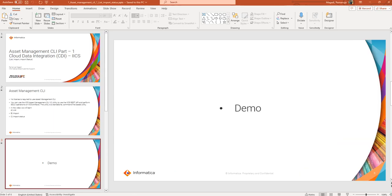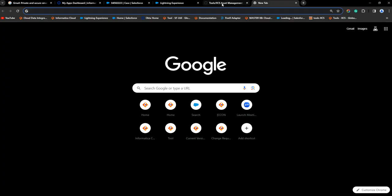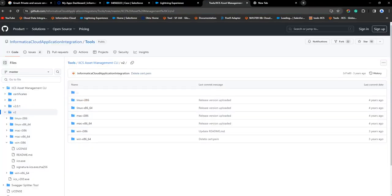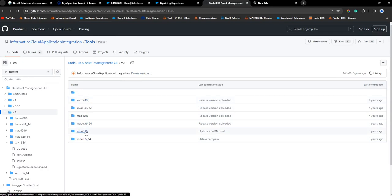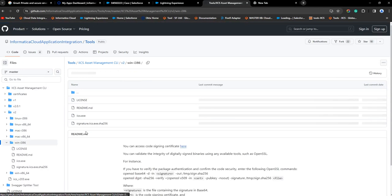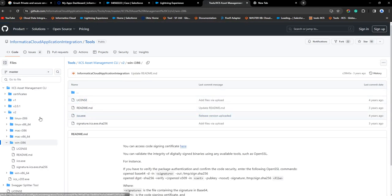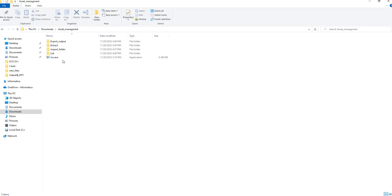I'm going to paste this public repository where you have all the Asset Management CLI files based on the operating system. I will be demonstrating this on Windows. Once you get it, you have to download the latest IACS.exe file, which I have downloaded here to my asset management folder.